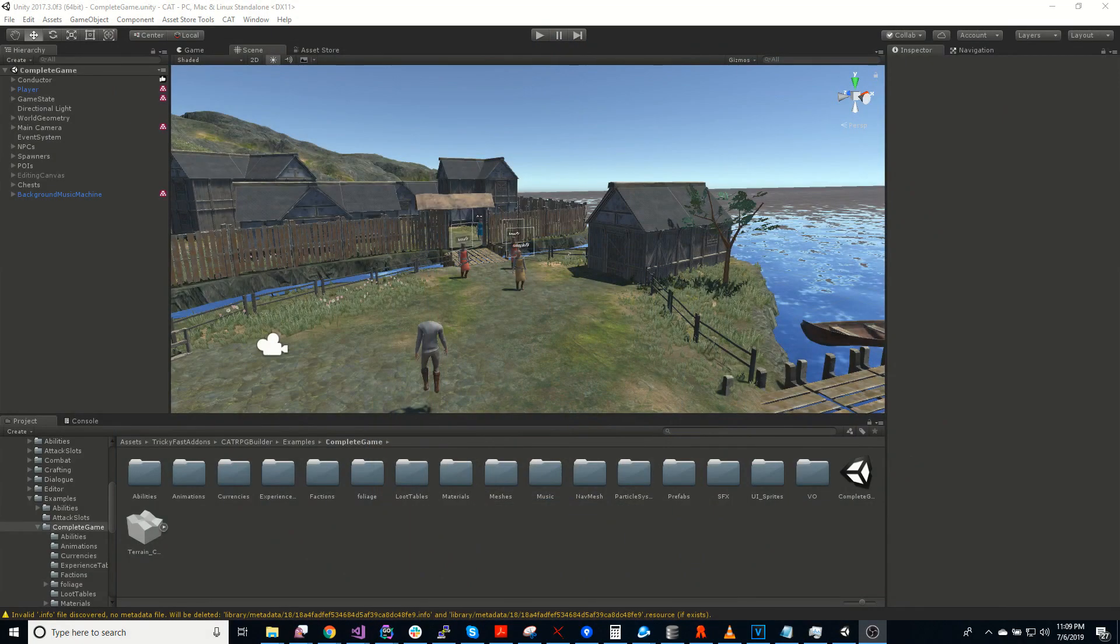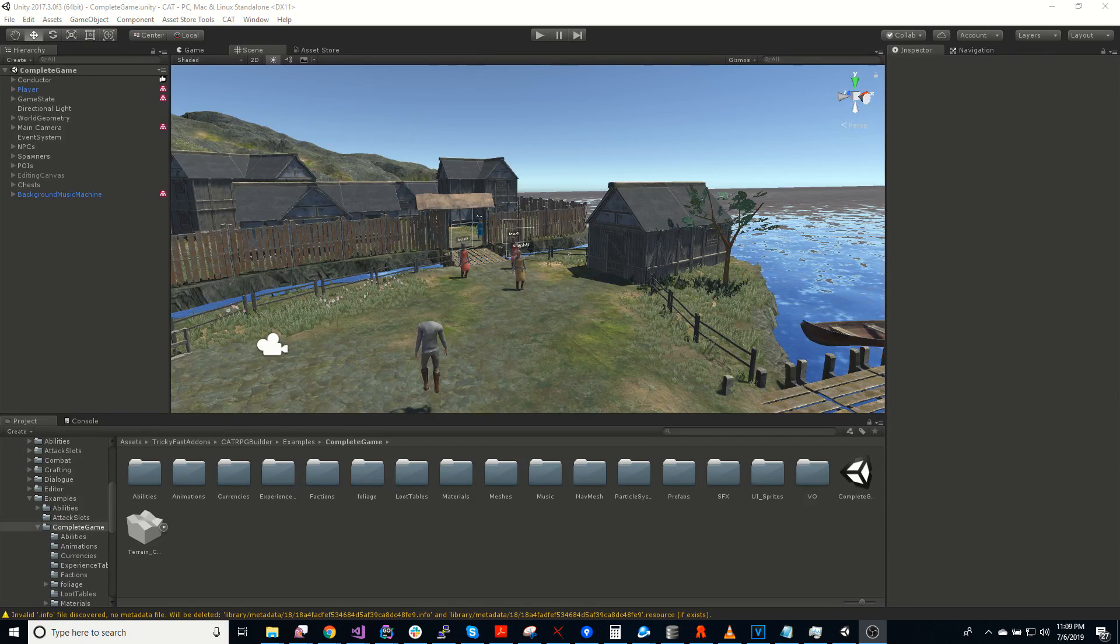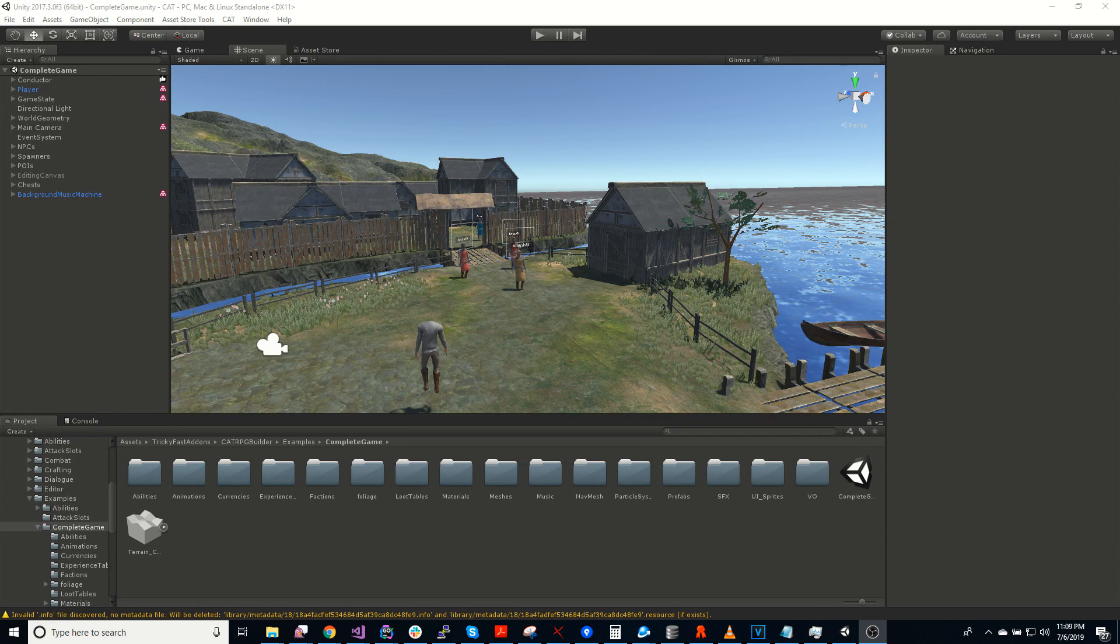Hi, I'm Mike Cadverger with TrickyFast Studios, and today I'm going to give you an introduction to Cat RPG Builder. Cat RPG Builder is the new add-on to Cat Game Builder that TrickyFast has recently released.